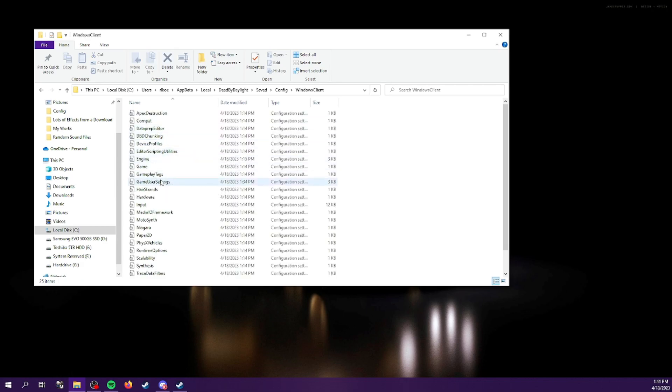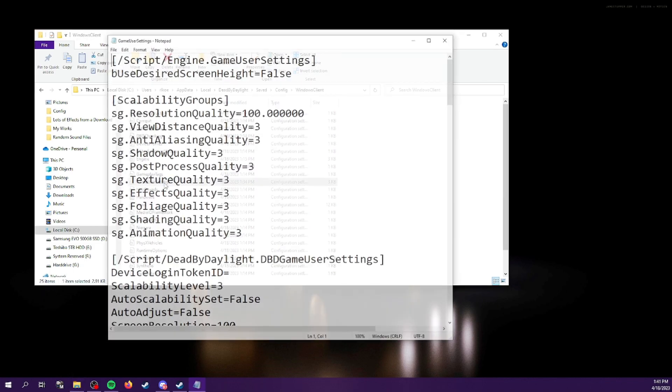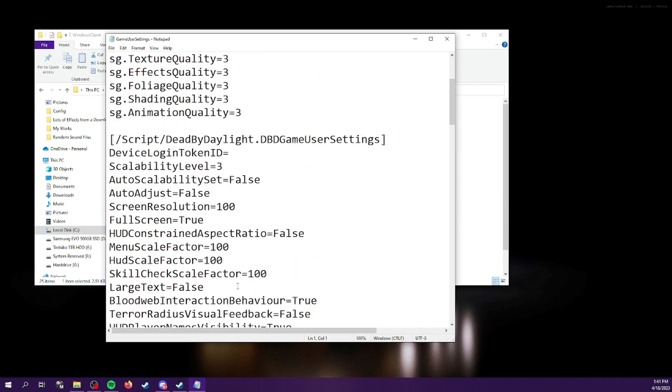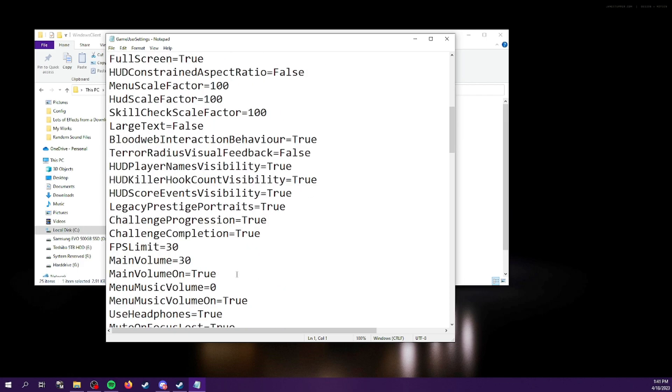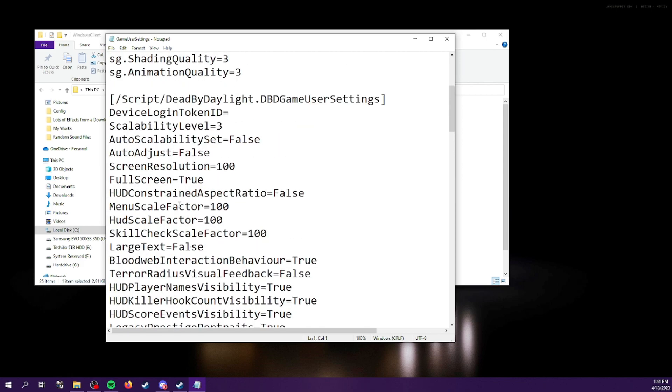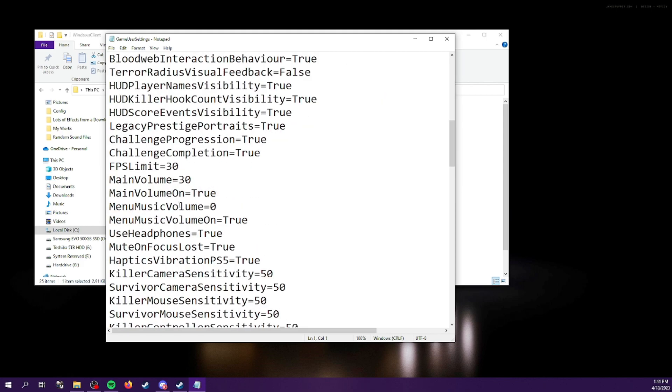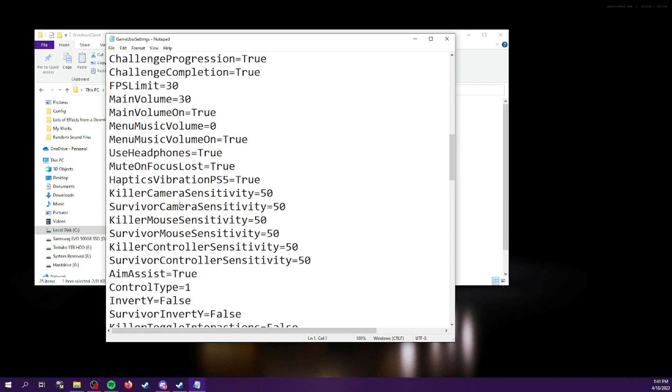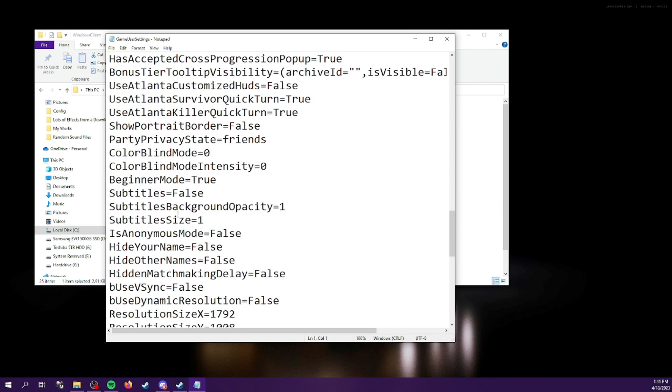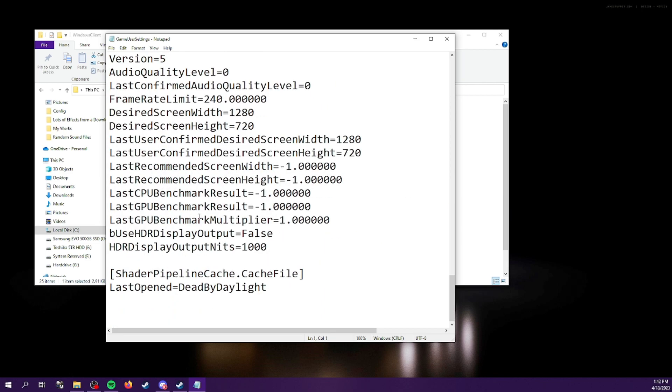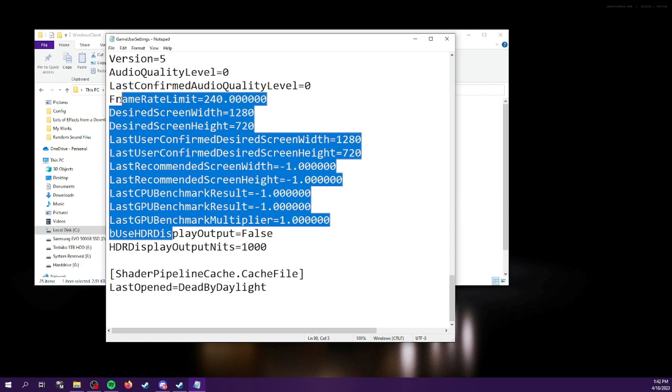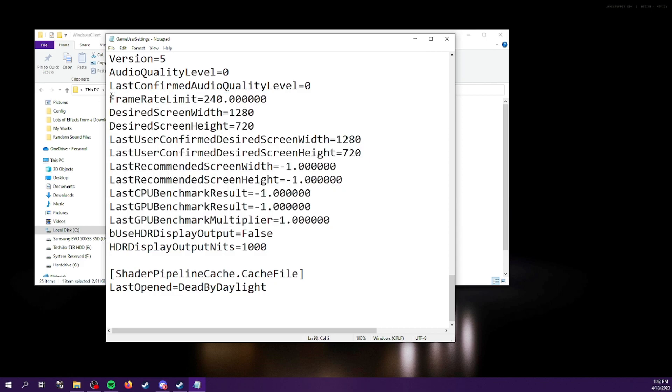Scroll down to game user settings and double click. There are two mentions of FPS in here. One of them don't think matters. It's for like the UI or something. I don't know. I wouldn't change it because it's unnecessary. You're going to want to scroll down all the way and then go up a few and you'll find frame rate limit.